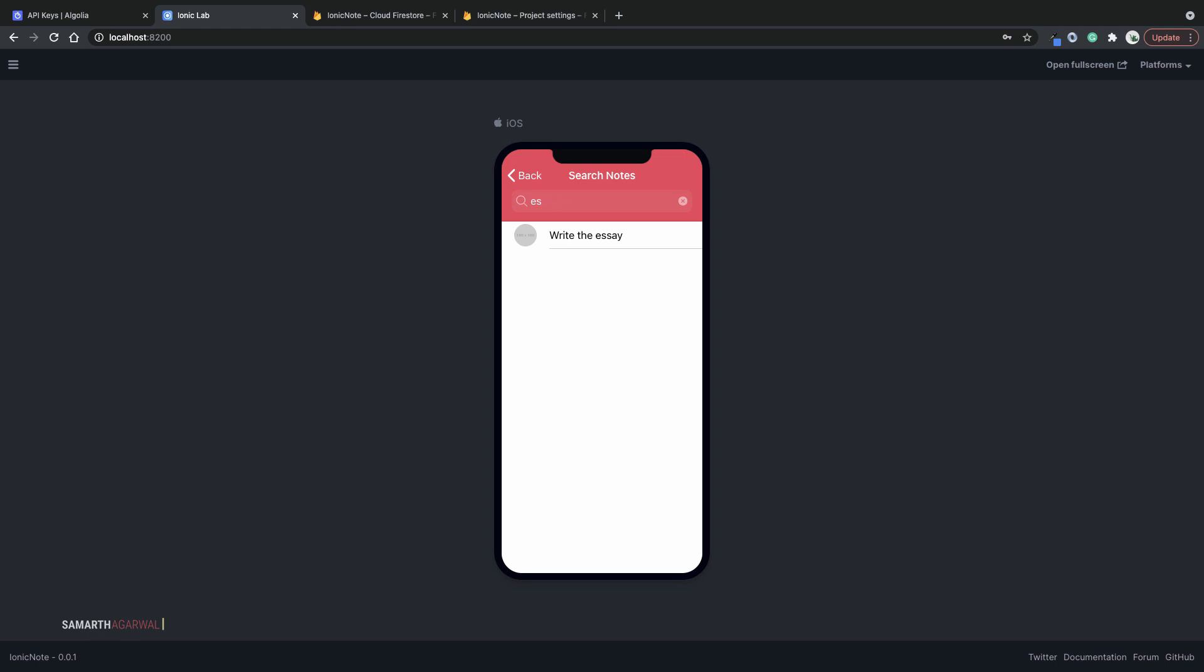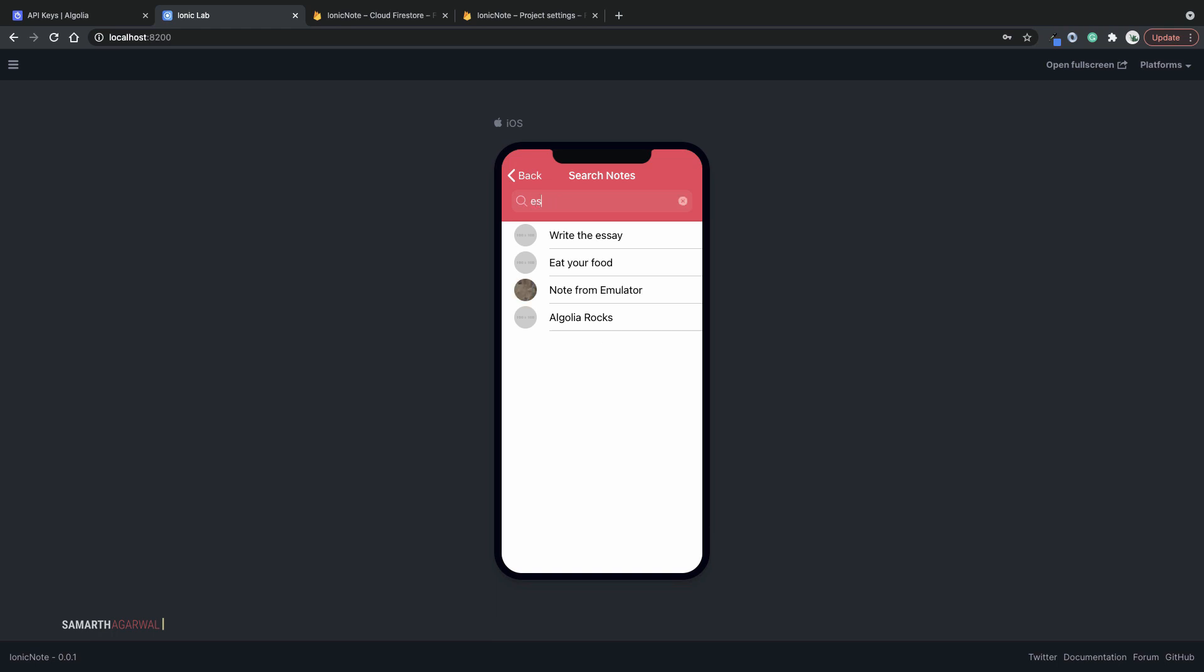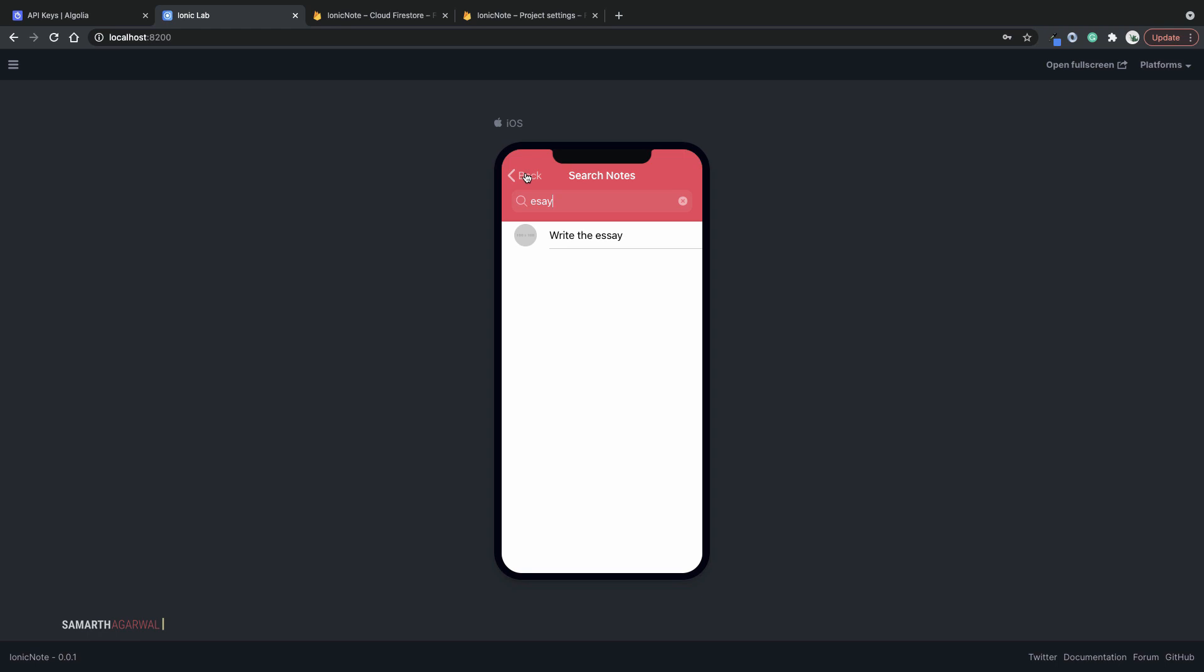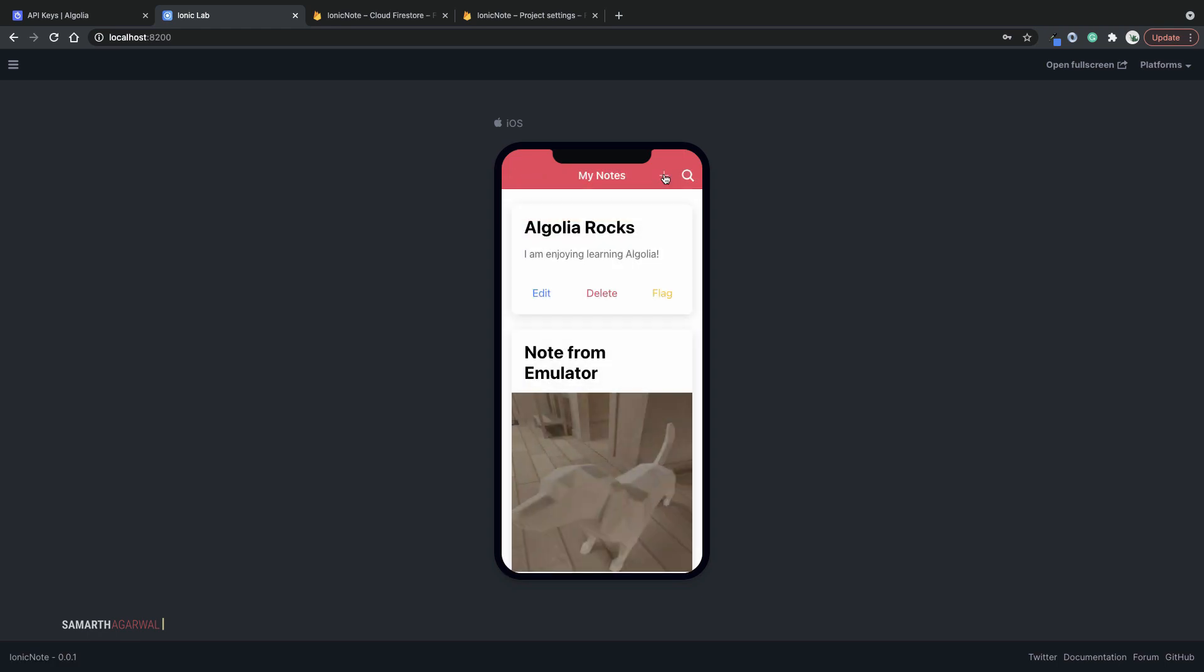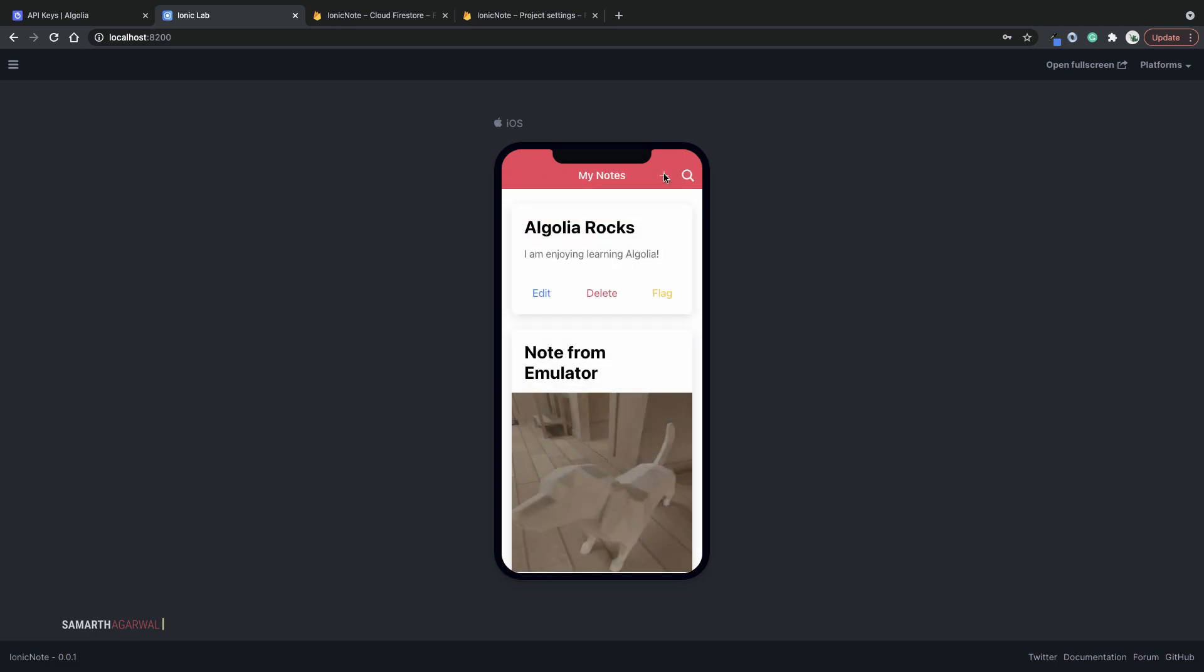Now, Algolia is intelligent enough to give you a search result, even if you make a typing mistake. For example, if I spelled essay wrong, I will still get the result. Because Algolia is intelligent enough to find out what you were trying to spell. If you want to turn this off, you can do that. But I think that it is a good functionality to have. Because while searching, users are likely to make some spelling mistakes. Now let's create a new note and see if that appears in our search results.